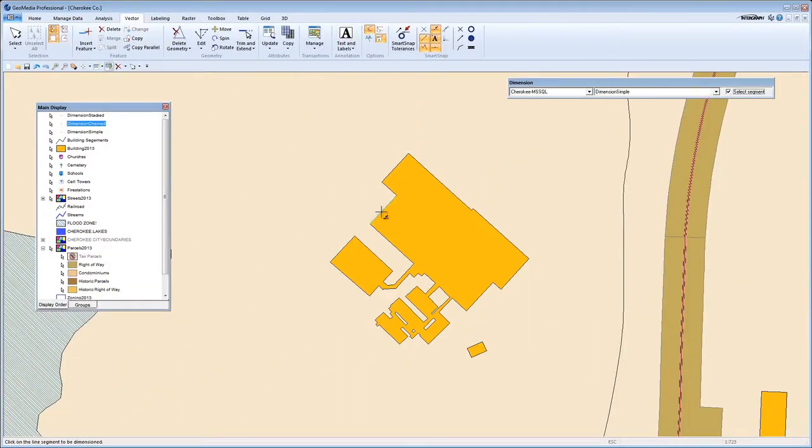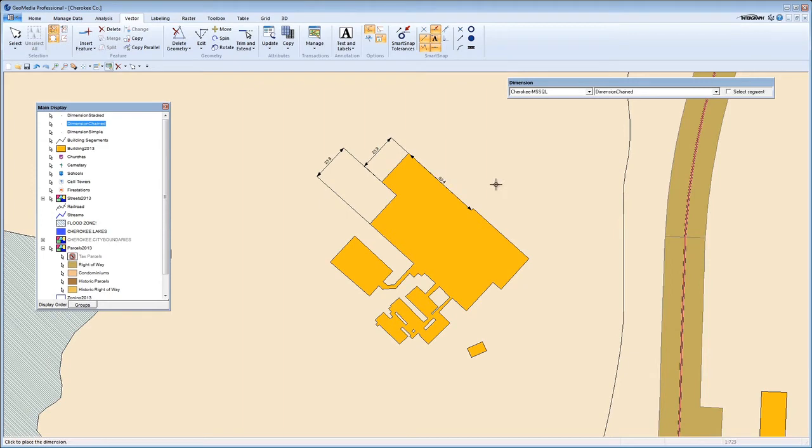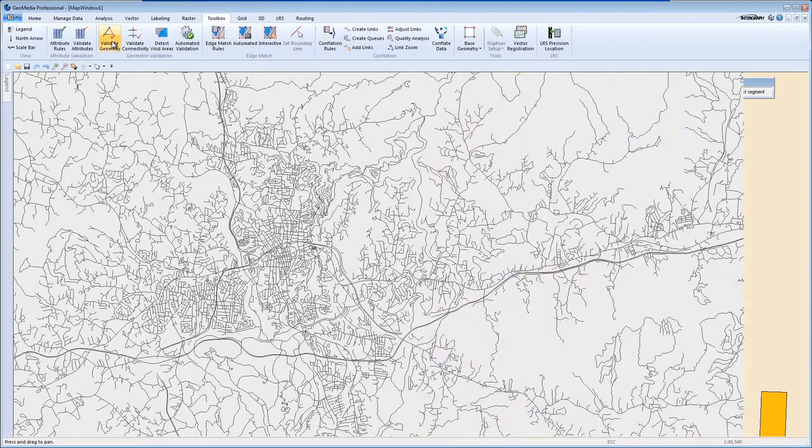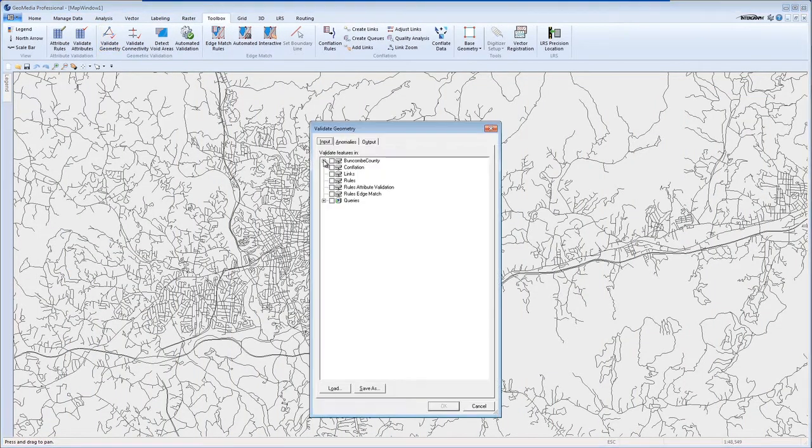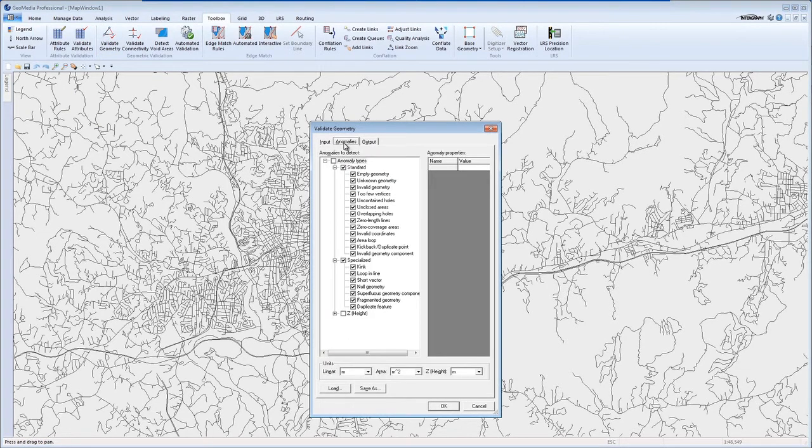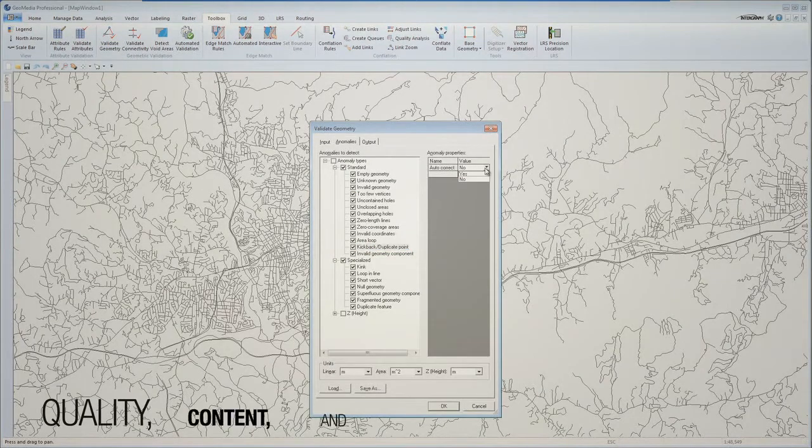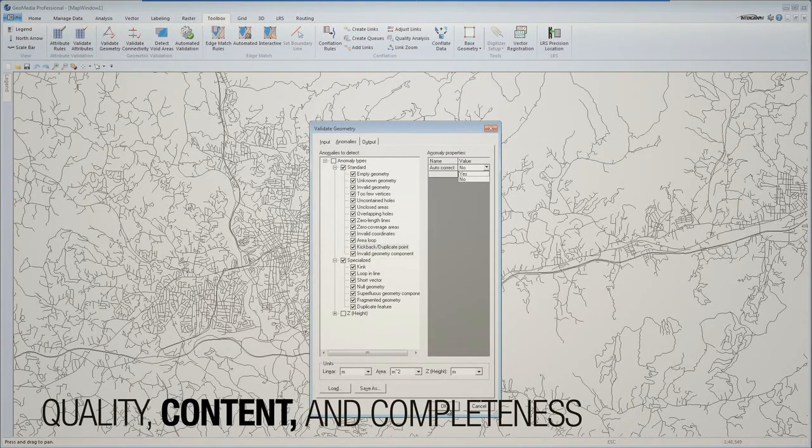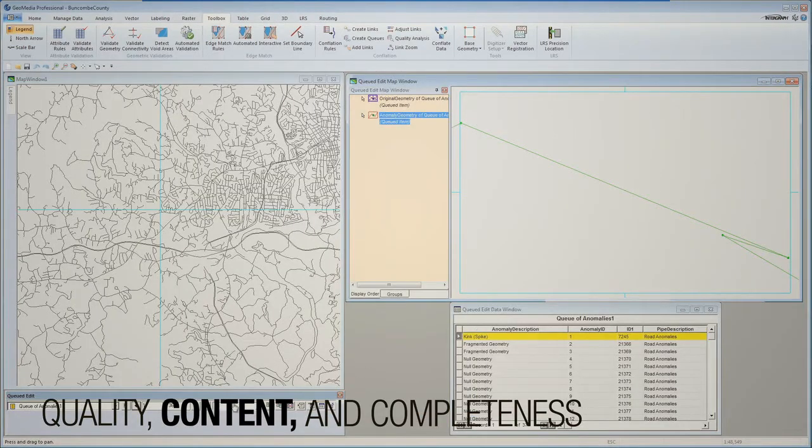Data integrity is very important to any organization. With smart data capture and validation tools, GeoMedia provides rapid creation of quality data. In addition, GeoMedia ensures the integrity of the database by examining the geometric quality, content and completeness of data before it accepts it.